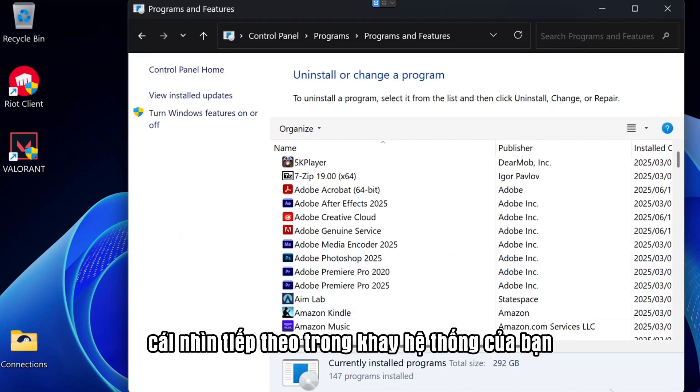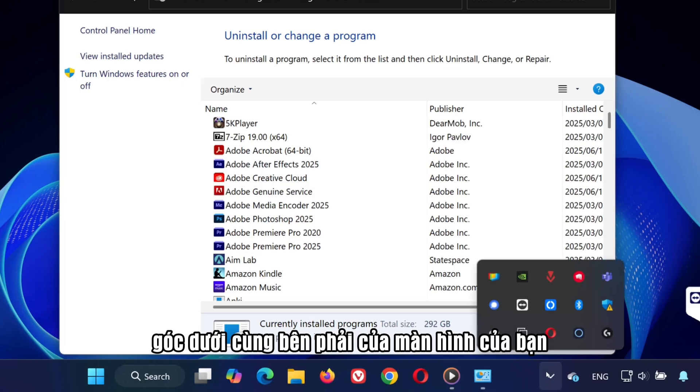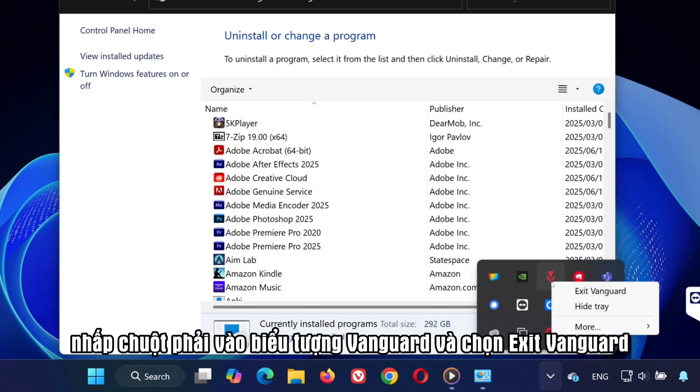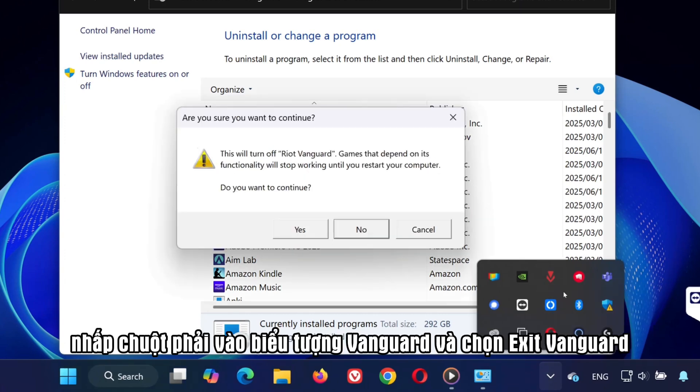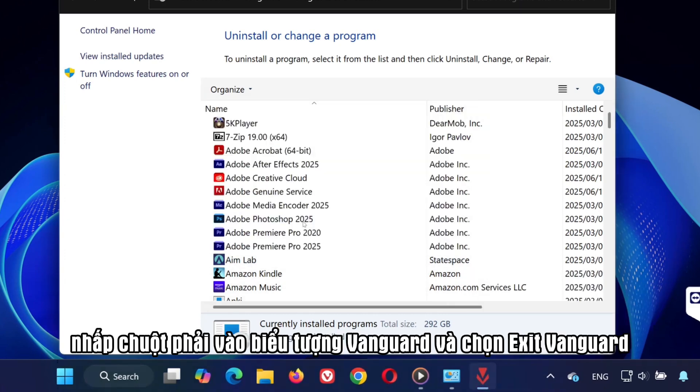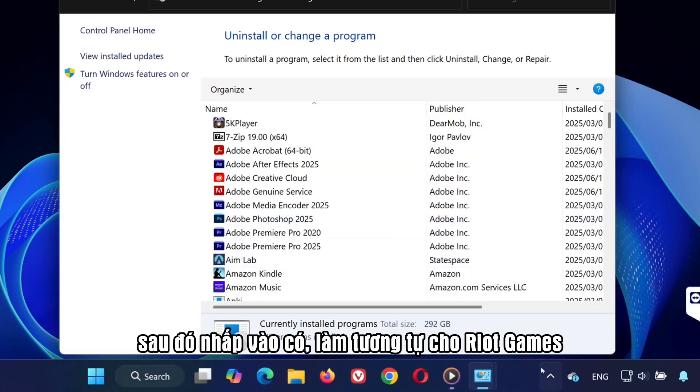Next, look in your system tray, bottom right corner of your screen. Right-click the Vanguard icon and select Exit Vanguard, then click Yes.